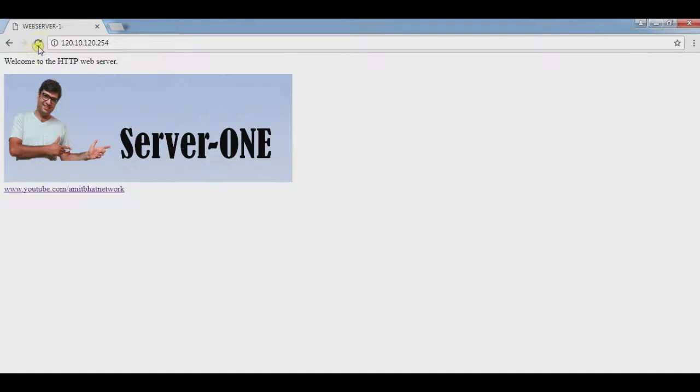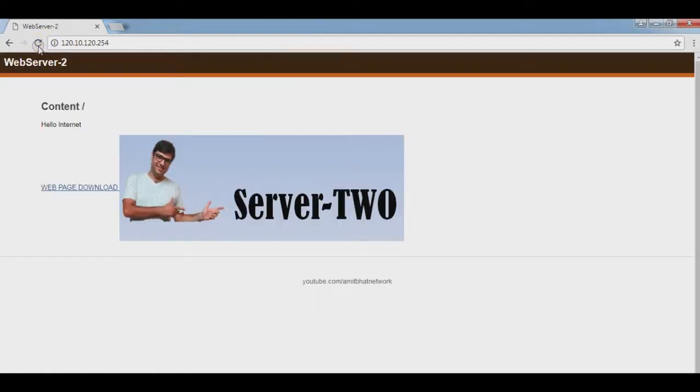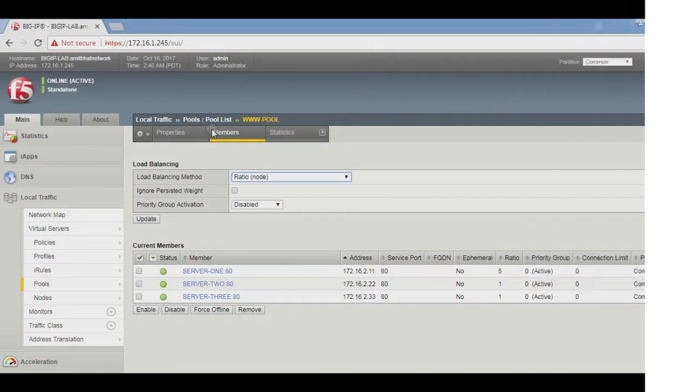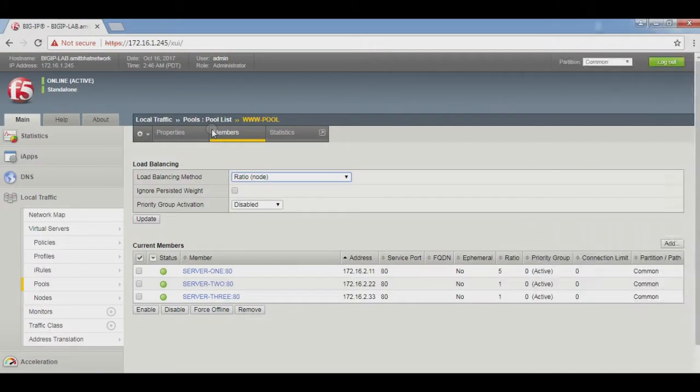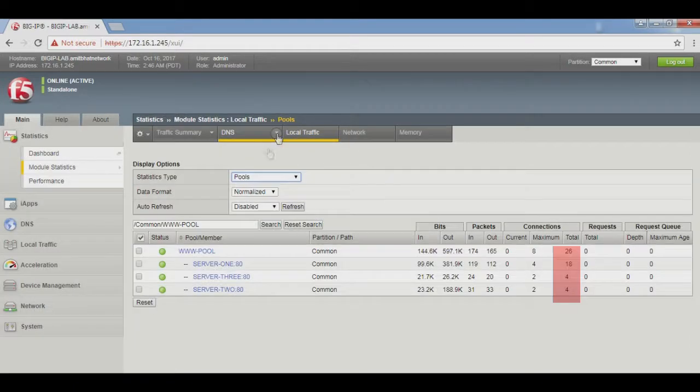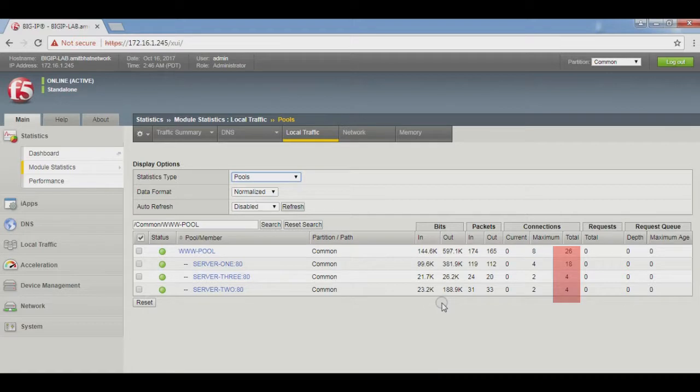Server 1 attended more requests than server 2 and 3. Now it's good. Now we check it in BIG-IP F5, go to Statistics, Local Traffic. Here you see server 1 attended 18 and server 2 and 3 attended equal requests, 4 and 4.